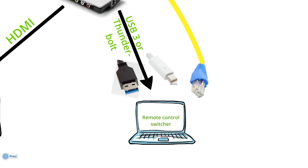And then you can use the USB 3 or Thunderbolt output of the box to the same computer. And then you can use this computer as a recording machine and this will record in full quality out of the switcher.